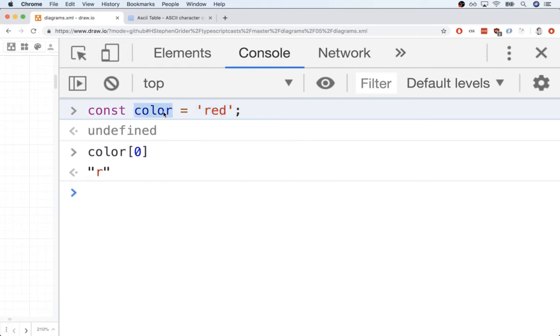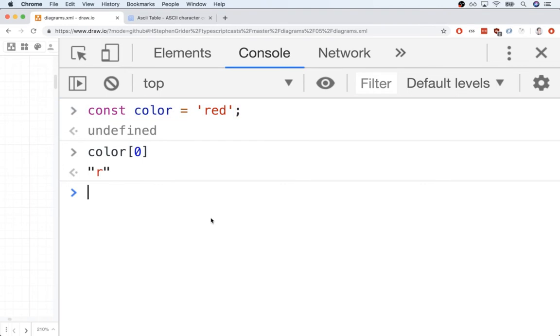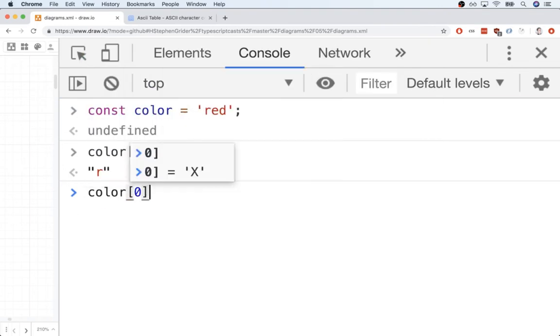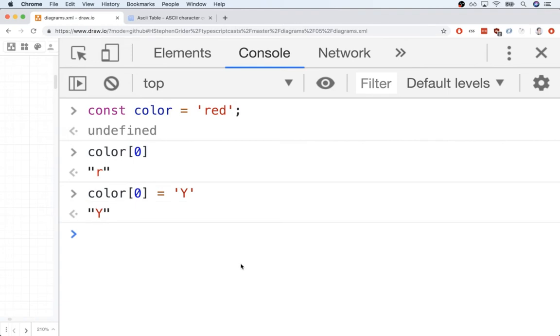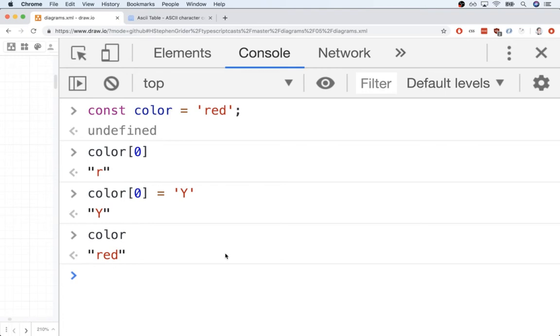We can assign color a new string. We can change the value that color points at very easily if it wasn't a const keyword variable, but we could change the variable at the end of the day pretty easily, but we cannot change an actual string. So in other words, I can write out something like color at zero equals capital Y and I can run that and it's going to look like I just updated the first character in there to a capital Y. But if I print out color, it is still red.